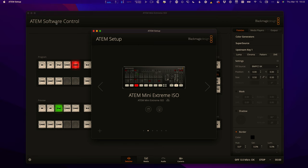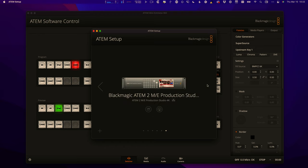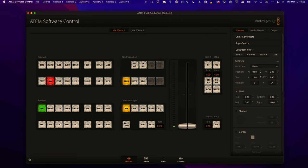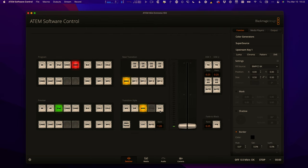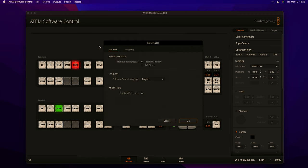You can launch the ATEM Software Control from the Setup app by clicking the button next to a device — it launches and connects to that specific switcher. In the preferences, there's transition control — Program Preview is what you want. There's also an AB Direct option which is very old-school switching; if you don't know what it is, you don't want it. There's language settings, MIDI control (you can actually control these with MIDI devices), and camera mapping for specific Blackmagic camera models like Ursa Minis.